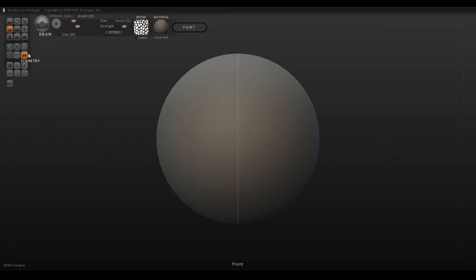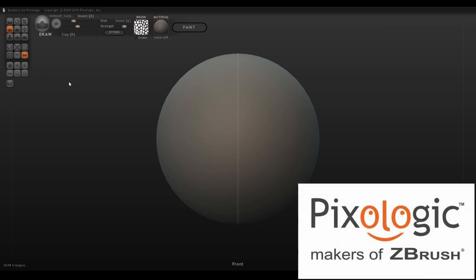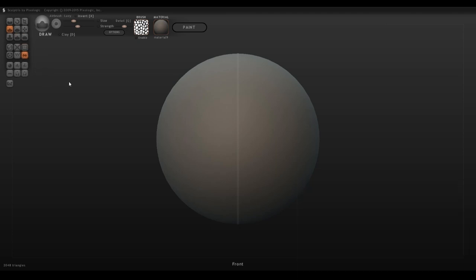It's a program created by Pixelogic, which is the same creators as ZBrush. Sculptris is also completely free and super easy to use because it's so limited on the number of buttons and tools that you are given.